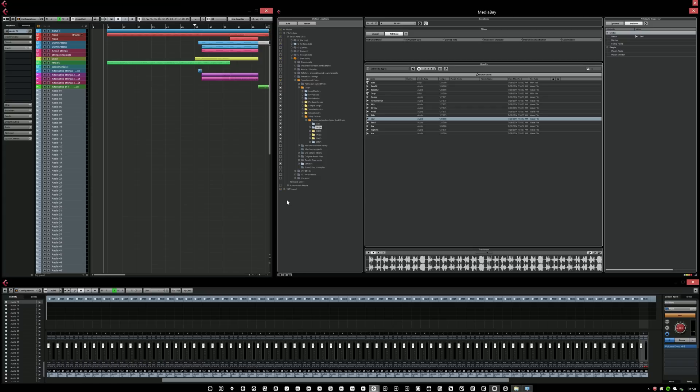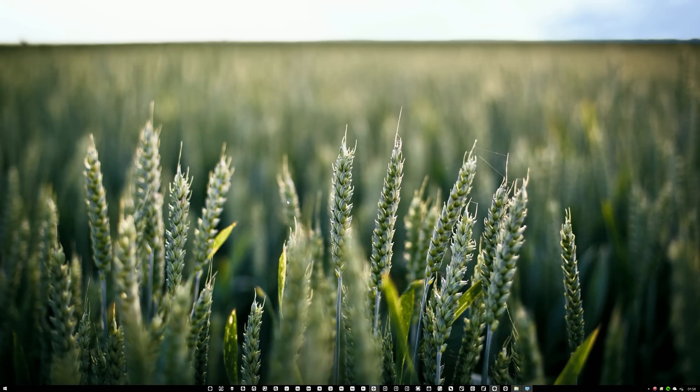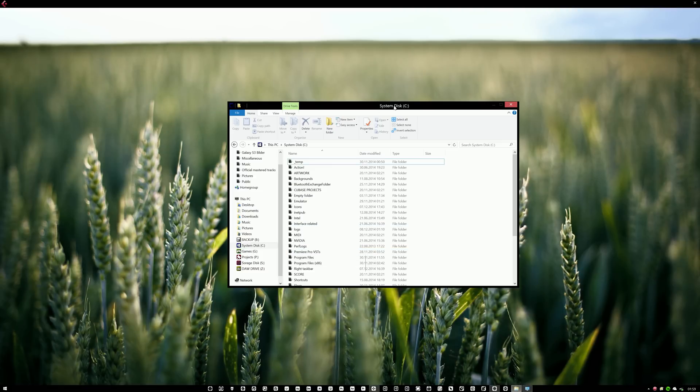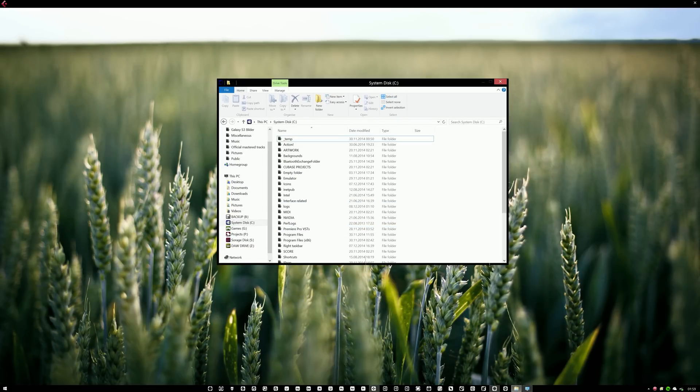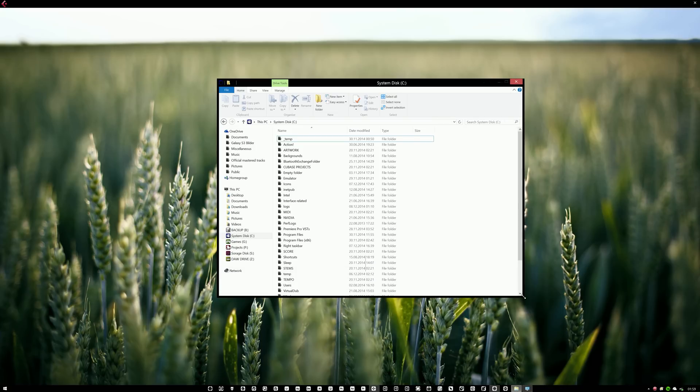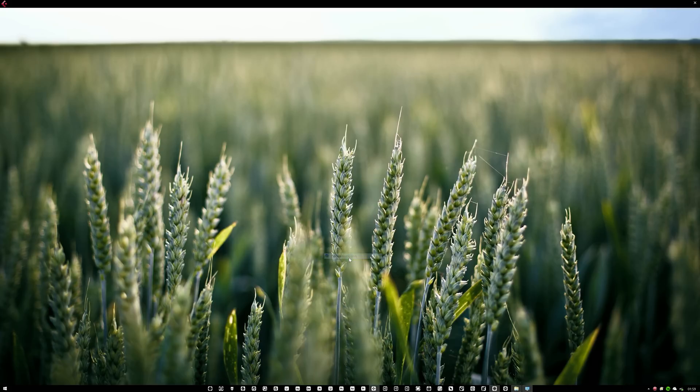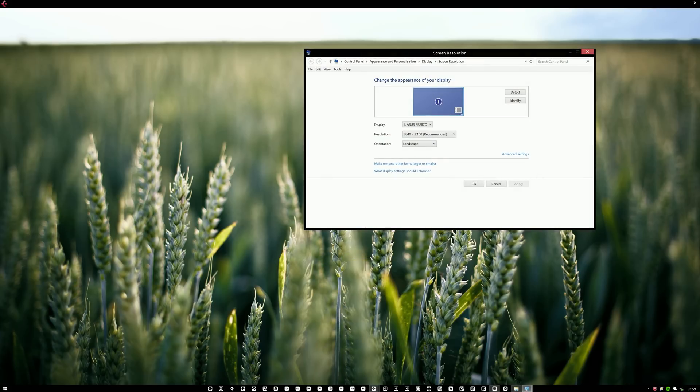However, when I first set up the 4K screen, I noticed that everything was really small in Windows in general. So if I go to the desktop and I open Explorer, the first thing I noticed was that all the text and everything was really, really small. So what I did was I went to the desktop and I went to screen resolution. And there's an option here saying make text and other items larger or smaller.